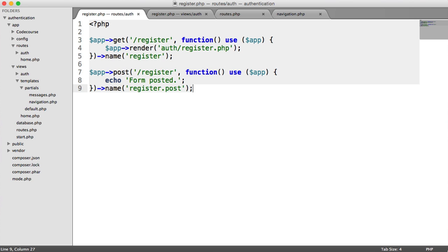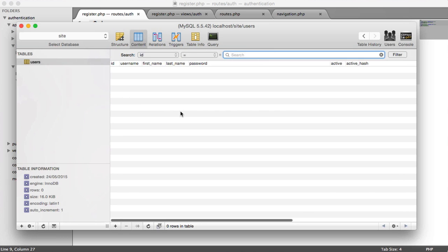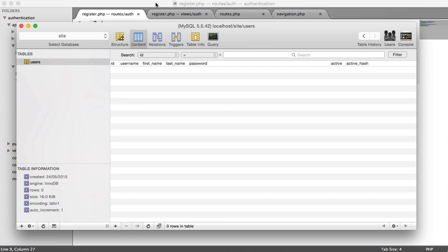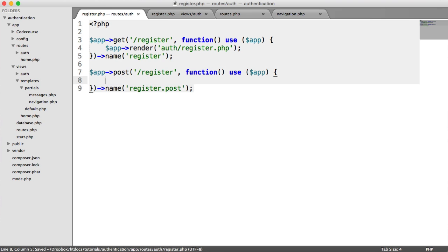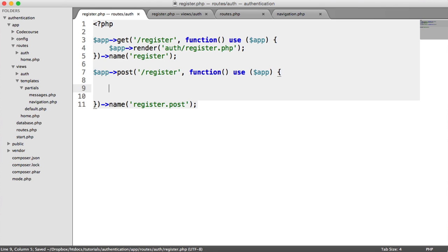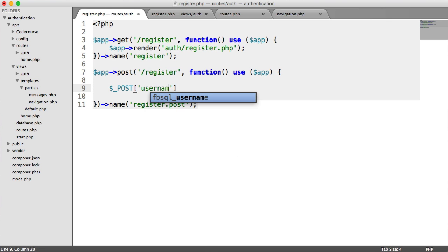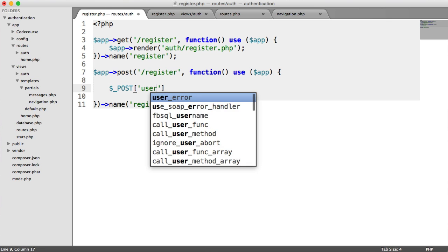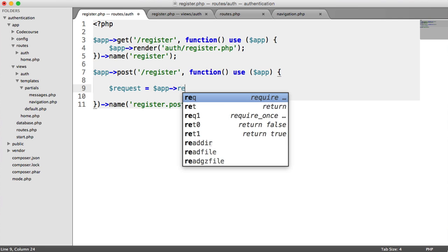So now what we're going to do is build out the actual registration functionality to put the record into the user's table. So we can actually register the user. Like I said before, we're not going to be dealing with validation at this point. We're going to do that next. And we're not going to be dealing with activating the user's account. We'll do that in a separate part as well. So how do we get the posted data? Well, normally we would do something like post username or post email. But slim has helpers to let us do this. And this all comes from the request.